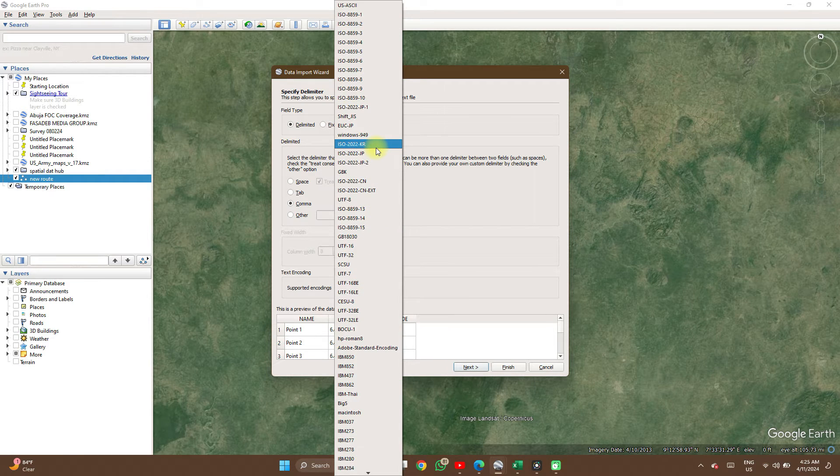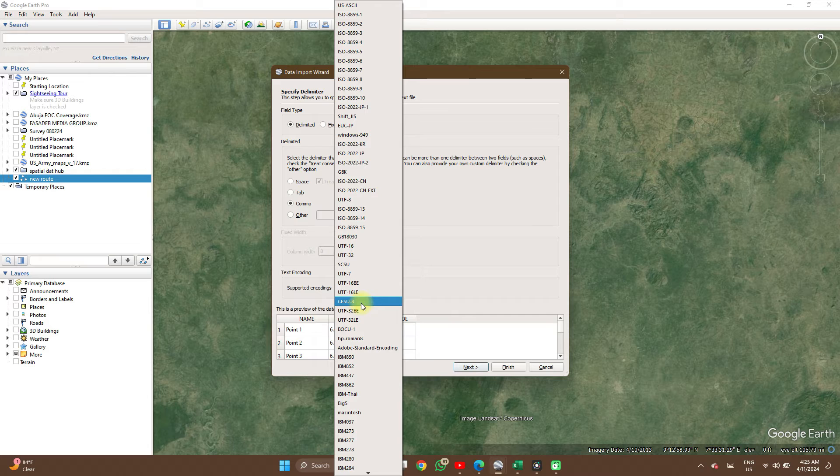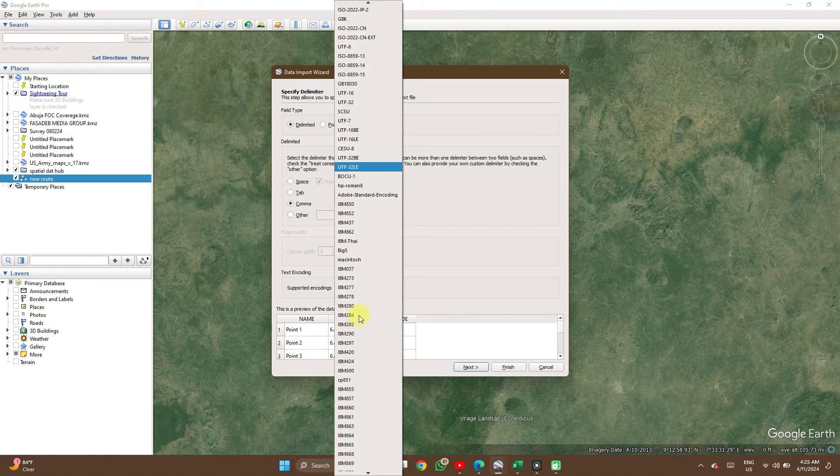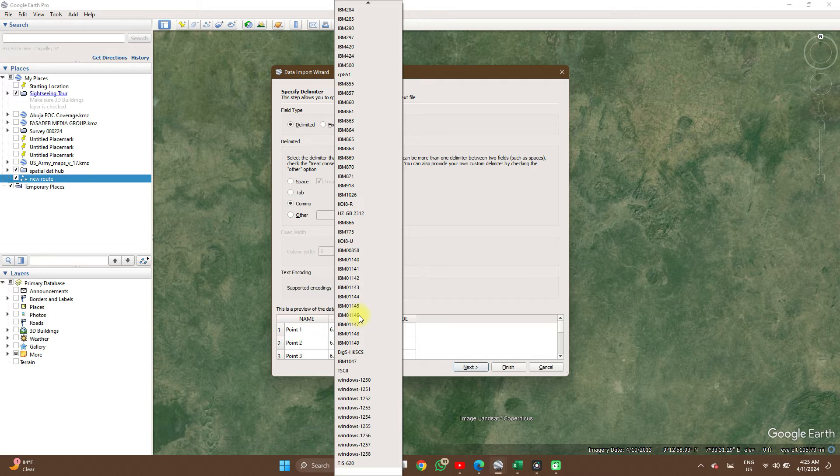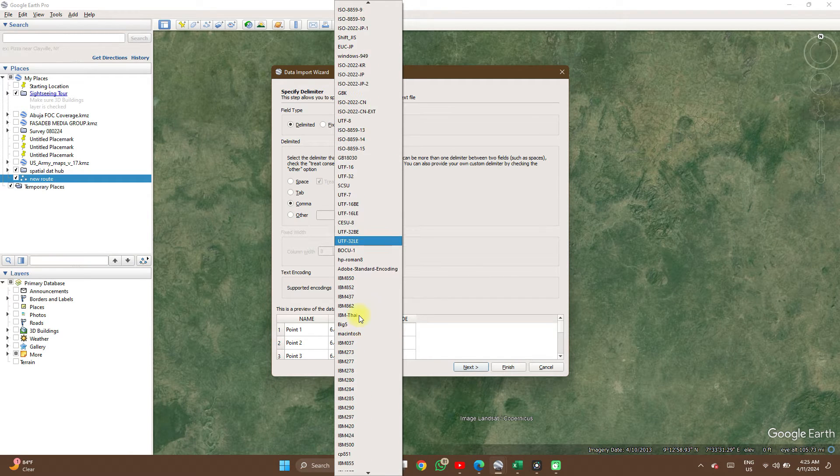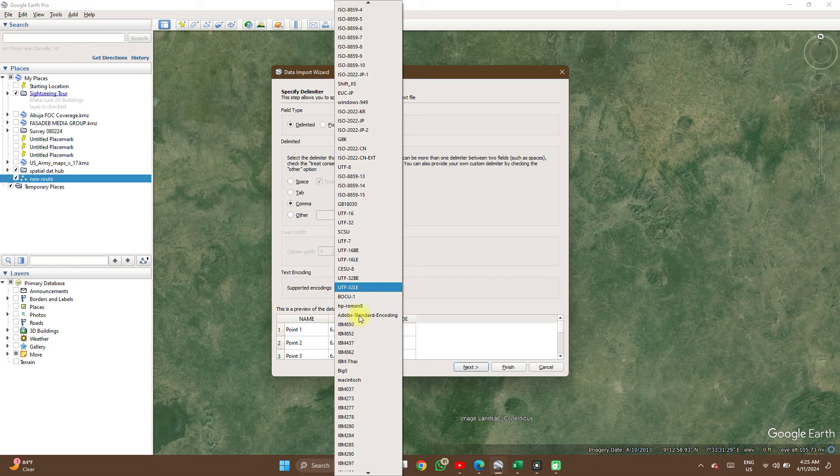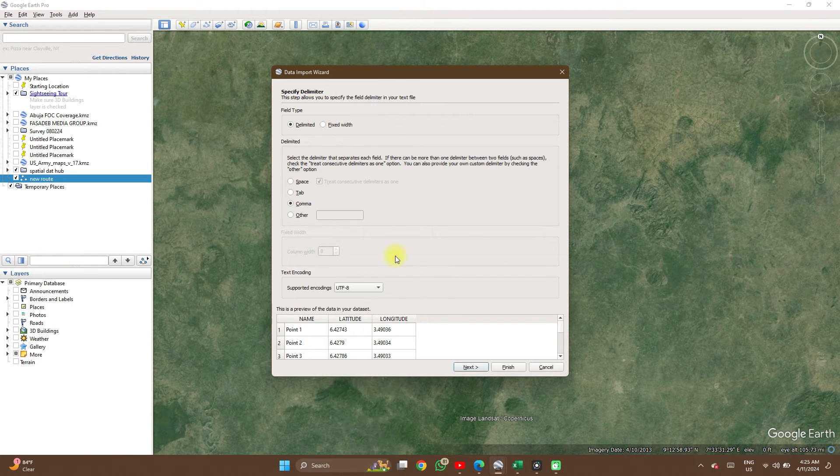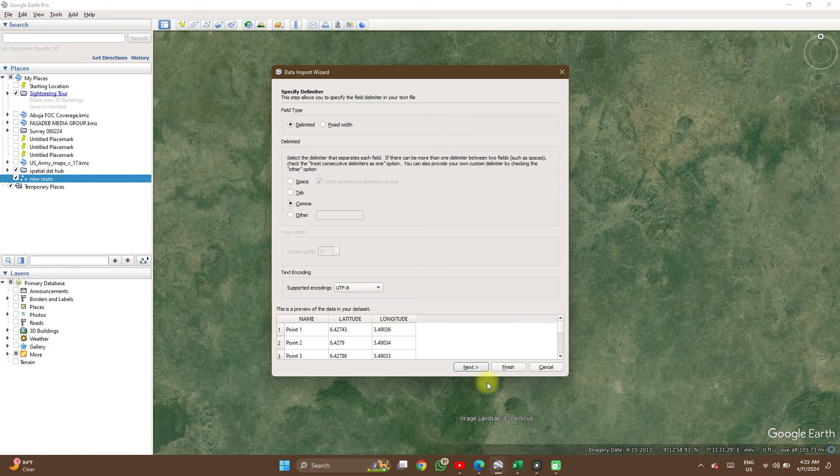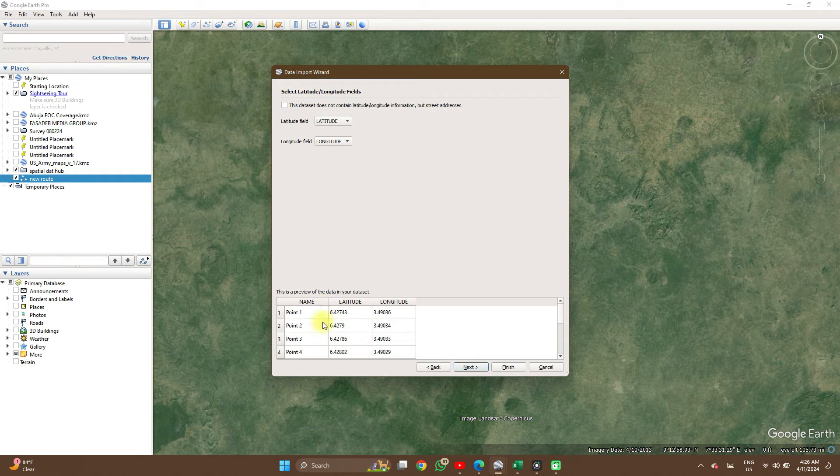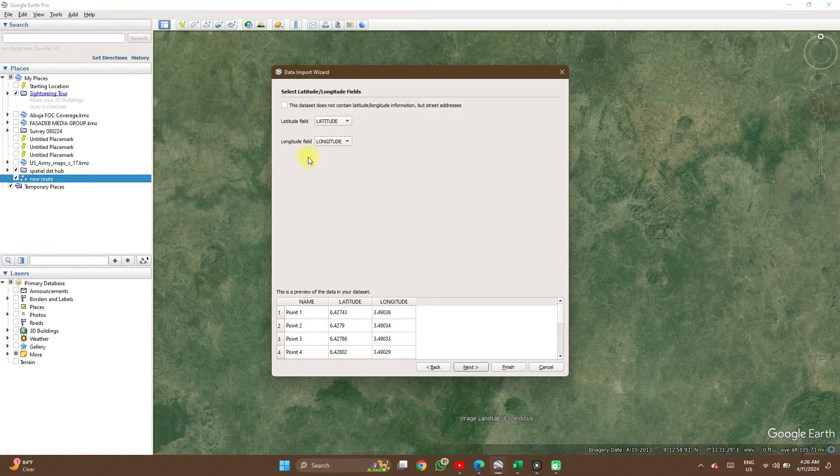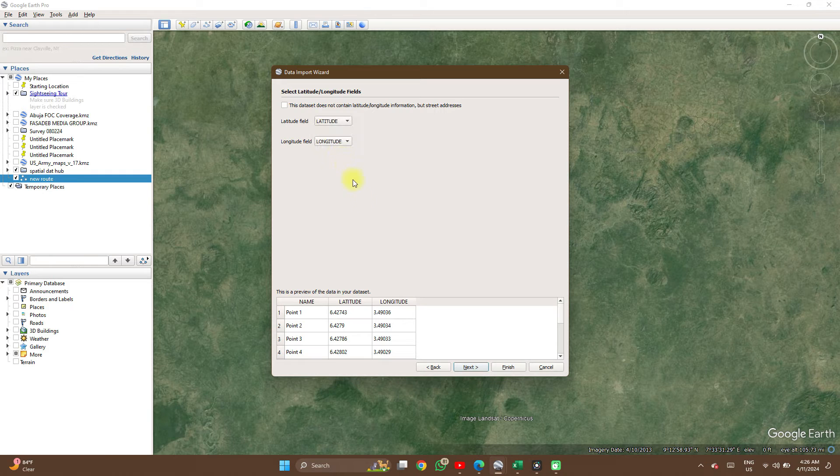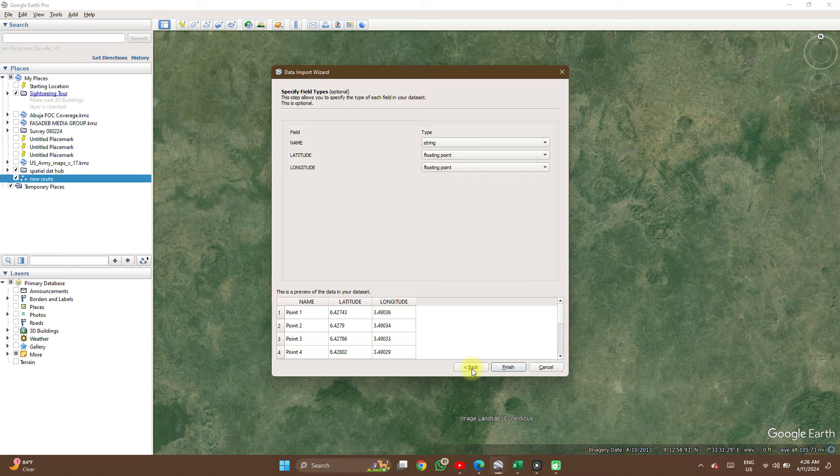This should be UTF-8 encoding. So click on next. As you can see, the column names: latitude field is in latitude, longitude field is in longitude. You can always change this using the drop down if it doesn't align correctly, and then next.